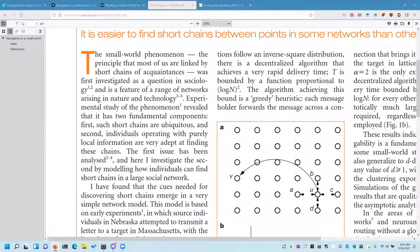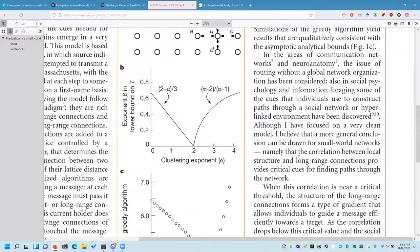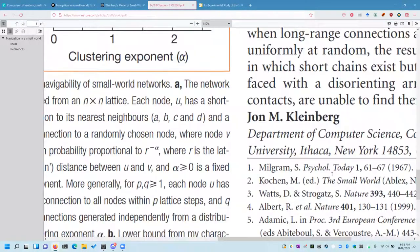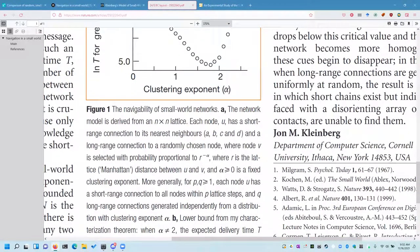The very first citation in this paper is not a computer science paper. It's the small world phenomenon — the principle that most of us are linked by short chains of acquaintances — first raised as a question in sociology. That citation is: Milgram S., in Psychology Today, pages 61 to 67. So who is Stanley Milgram? This is the rabbit hole of this paper.